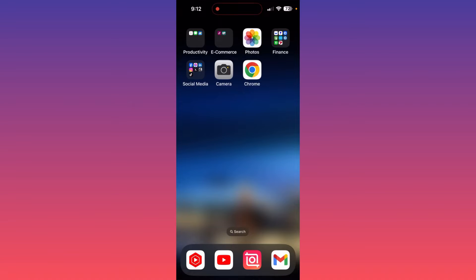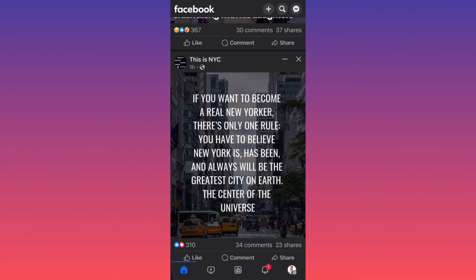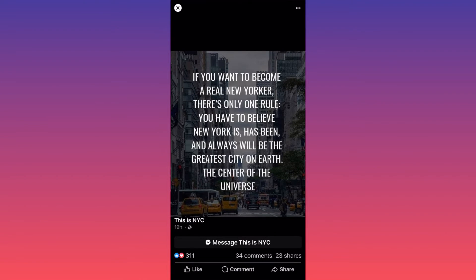In this video I'm going to show you how to download Facebook pictures. Let's launch the Facebook app. First, let's take a look at this picture — let's say I want to download it. There are a couple of options you can do so.